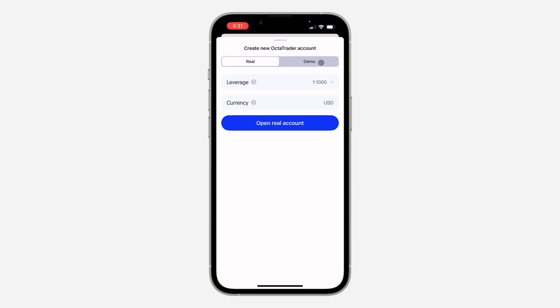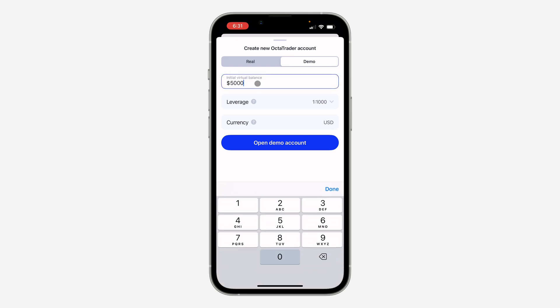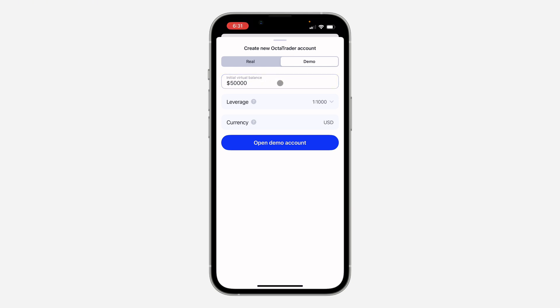So now select demo at the top. Just enter the initial deposit that you want. Note that you can't withdraw it. It is just virtual balance. And you need to set the leverage.